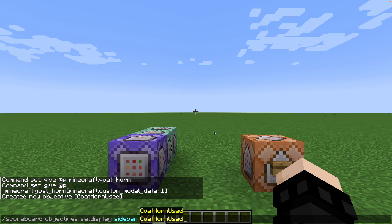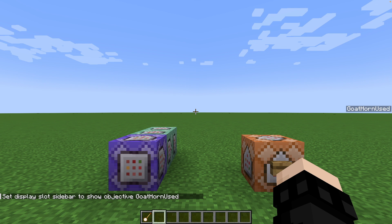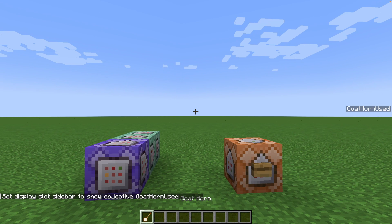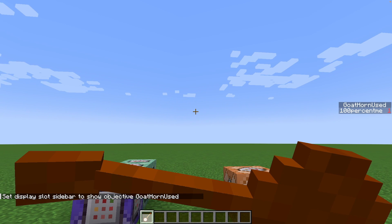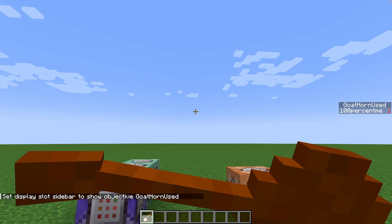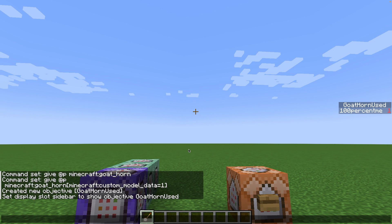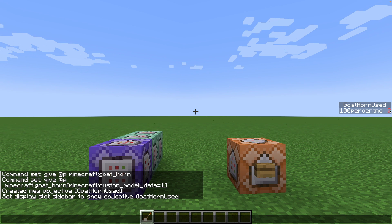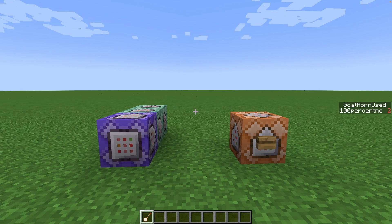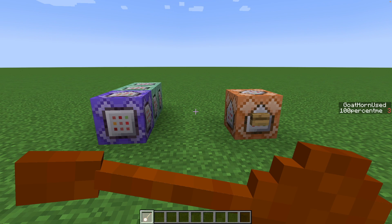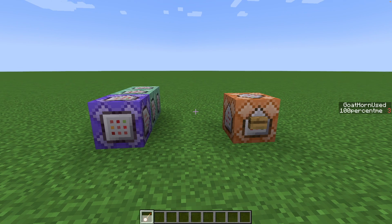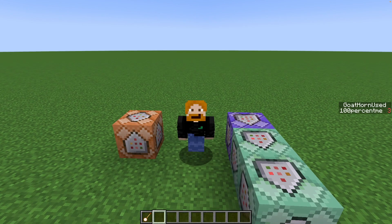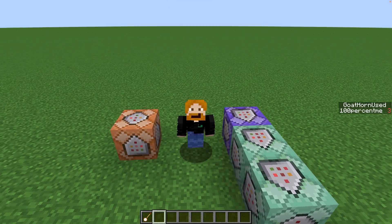Just for the sake of this tutorial I'm going to set the scoreboard we just created to the sidebar. Now you can see when I use the goat horn it adds one to my score. If we try it again it adds another one, and it keeps doing that over and over.